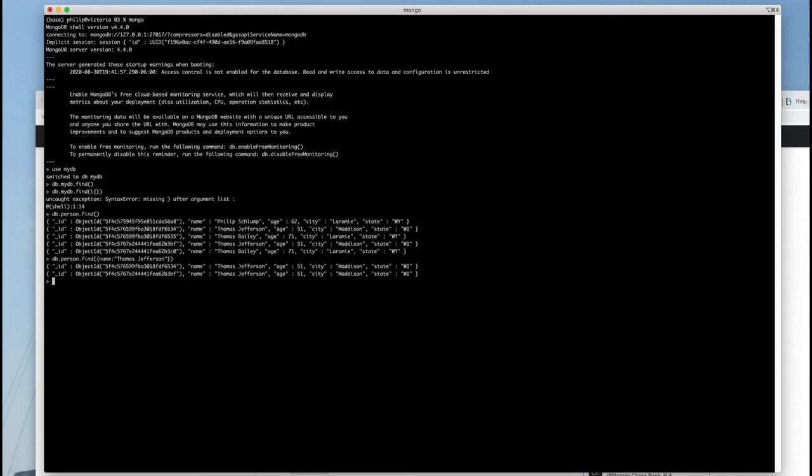Okay, so you're quite limited in terms of what the query language is, and this query language that MongoDB supports is also the same that it's going to use for doing updates and deletes. And it's useful to have a query language, but this one is pretty flat. That's what I would say.